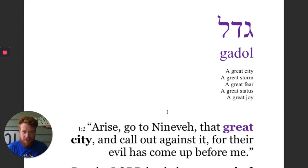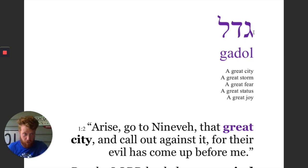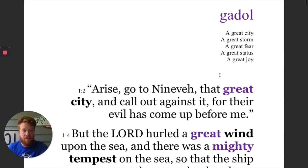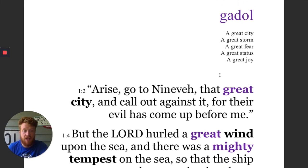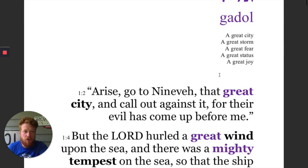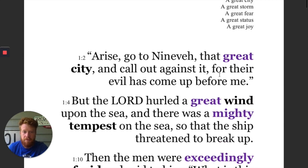So let's take a look at this first word: gadol. Hebrew reads right to left, so this is a G, a D, and an L — gadol. And it means, generally speaking, great, big, large. It could mean a status, like importance. But generally speaking, it just means big.